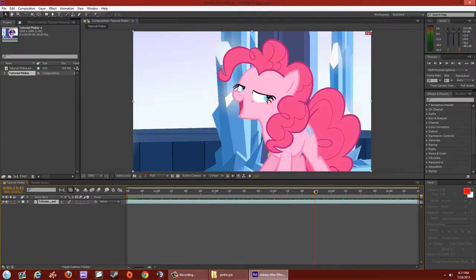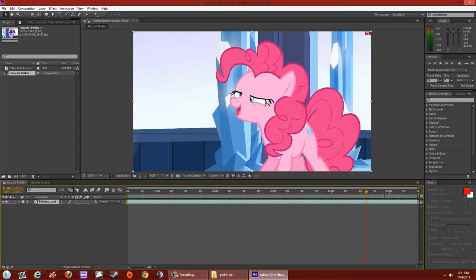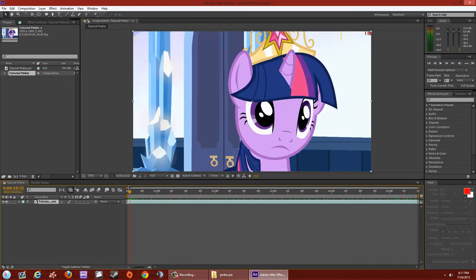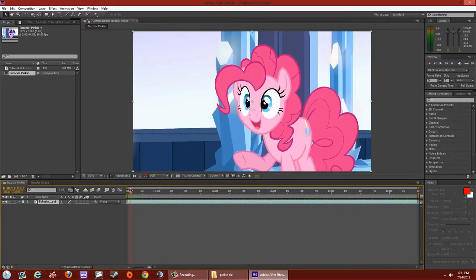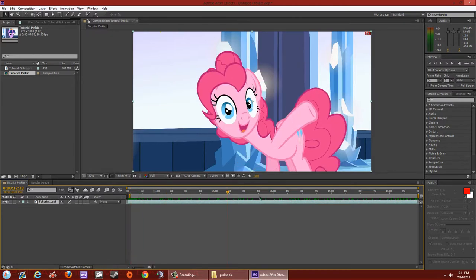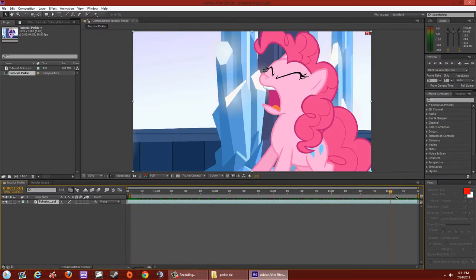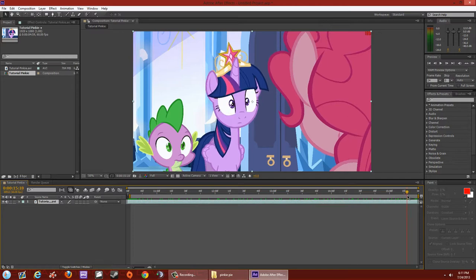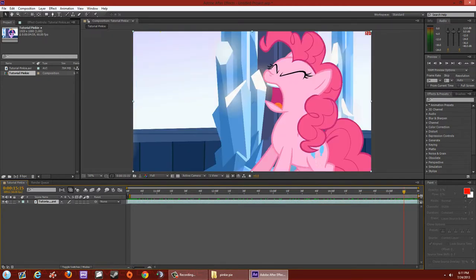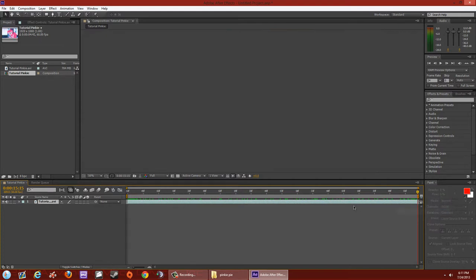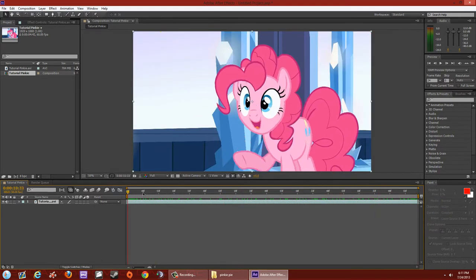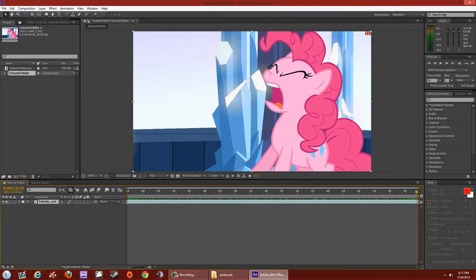Right-click and hit 'Trim Comp to Work Area' so we can work only with this scene. Let's perfect it more — do the same thing again, click and drag on each side, then right-click and 'Trim Comp to Work Area' again. Now this is the scene I want to use.